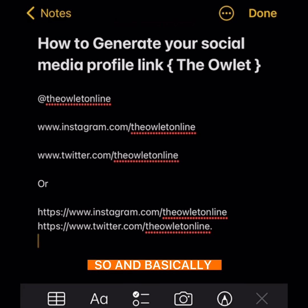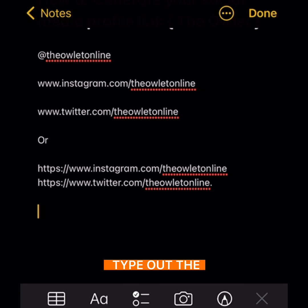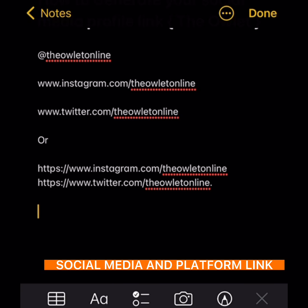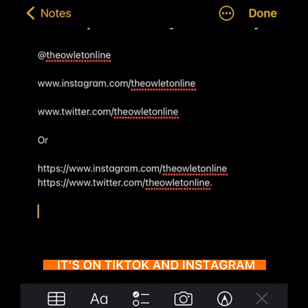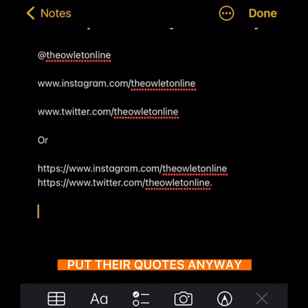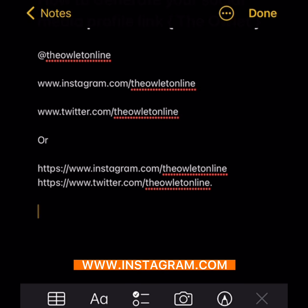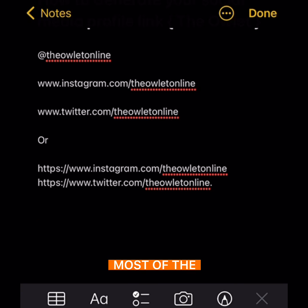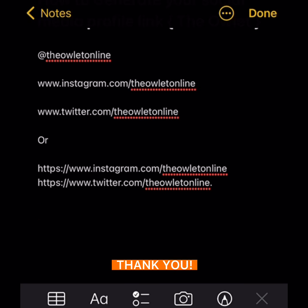Basically, what you want to do is type out the social media platform link first. For Instagram and Twitter, just type www.instagram.com slash your username. This applies to most social media platforms. Thank you.